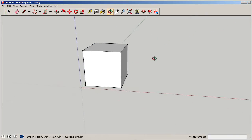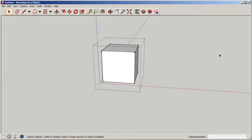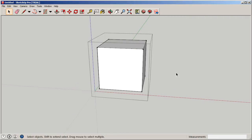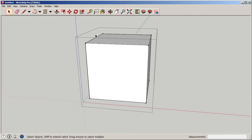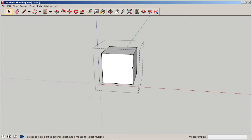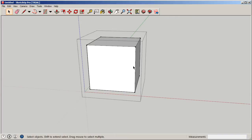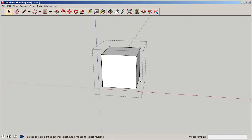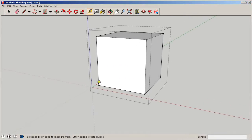We can chop up this geometry into separate pieces by double-clicking into the group. Because we made it a group, any other geometry outside would appear grayed out and we can only edit this particular group — which is a great benefit when working on complex projects. Now we'll use the line tool to lay out our floor levels, placing points on opposite sides so we can use the rectangle tool to mark out floor plates.